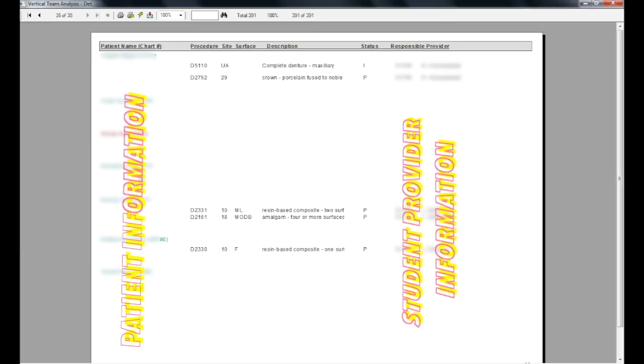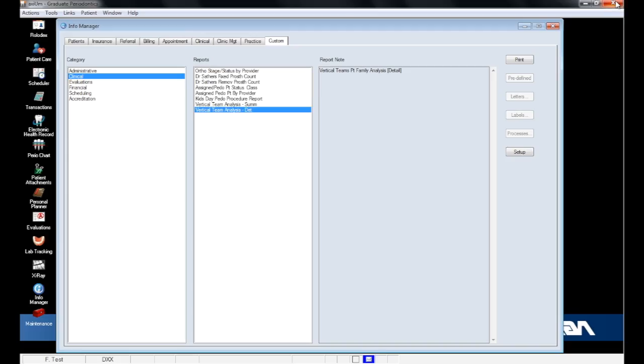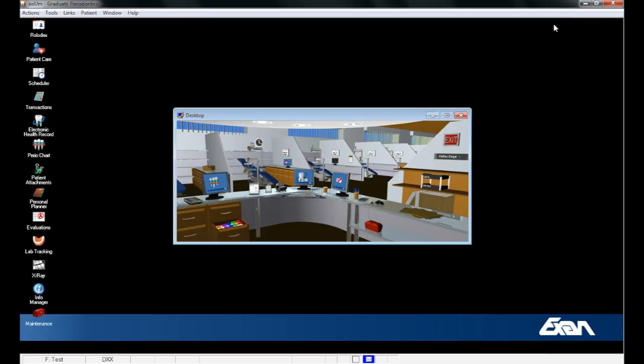And that's how to do Vertical Team Reports. If you have any questions, feel free to stop by the Department of Dental Informatics in Room 361 in the College of Dentistry, or you can call us at 55481. Thanks for watching.